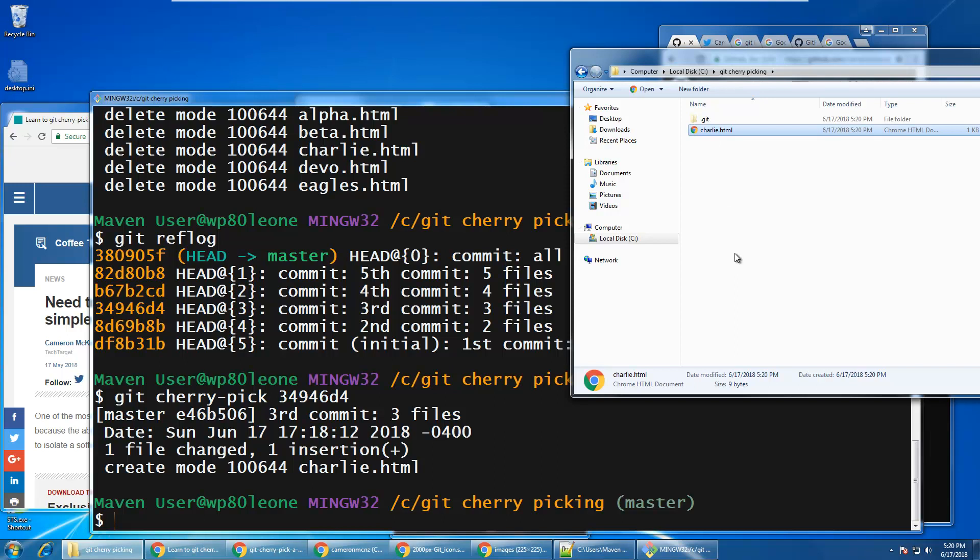And so as you can see, the cherry picking, it doesn't take you back to the state that the repository was in at the point in time of the cherry pick that you've committed, that was committed. All it does is actually bring back the individual files or the individual changes that are associated with that one commit. Now, of course, I did this one file at a time.